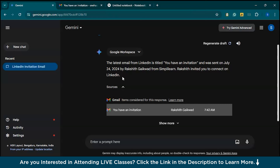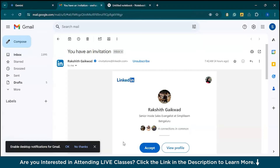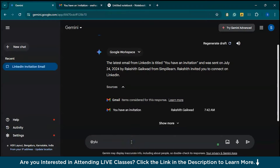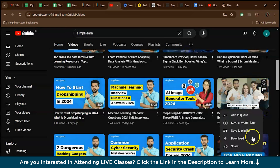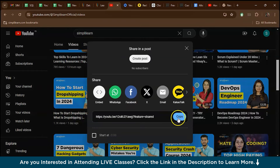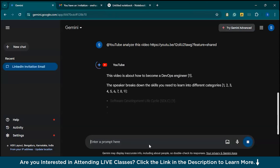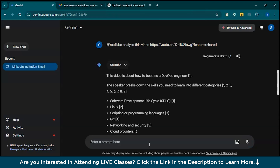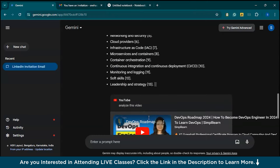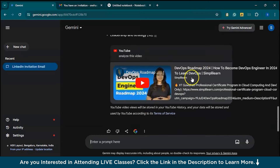Also, with YouTube, Gemini can analyze videos. Let's see an example — we can just @youtube and analyze a video: 'Analyze this video' and provide the video link. As you can see, this gives you insights about what the video talks about, and you can also summarize long videos to get the main points without watching the entire content. From here, if you want, you can access the original video as well.